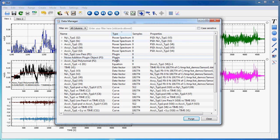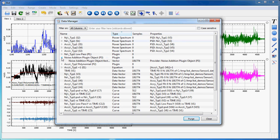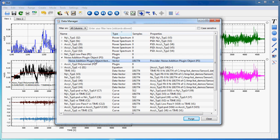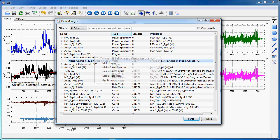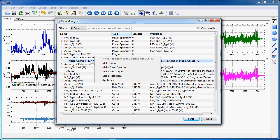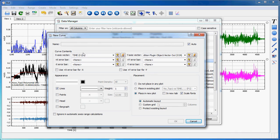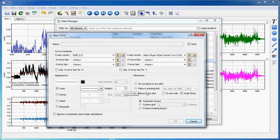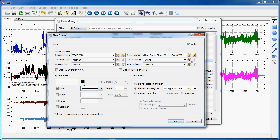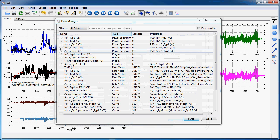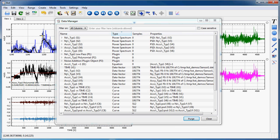I will, for instance here, use the just created noise addition plugin object, which produced a vector, and I will make a curve out of this vector. So I do a right mouse button here, make curve as a function of X. I will place it in an existing plot, select the color here, why not leave it black and hit OK. And there I get my curve with re-added noise.